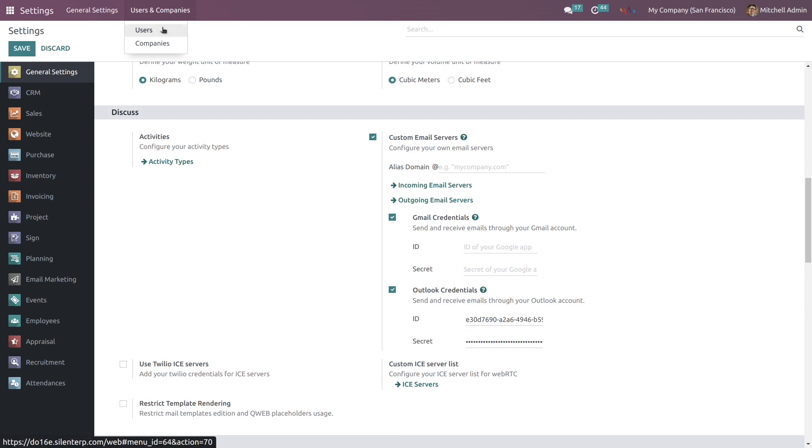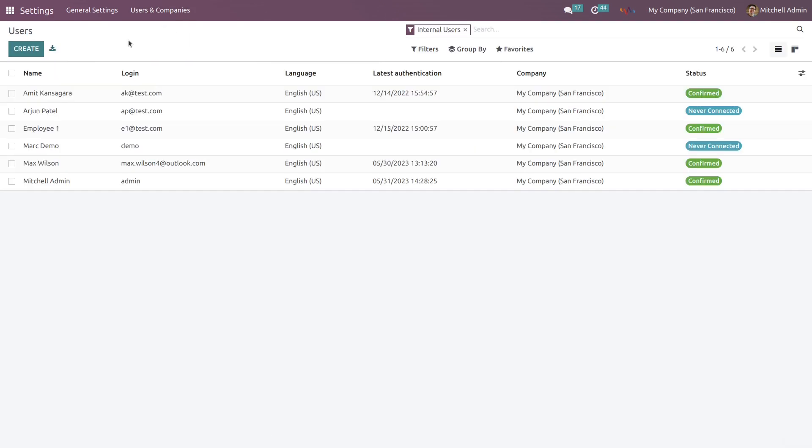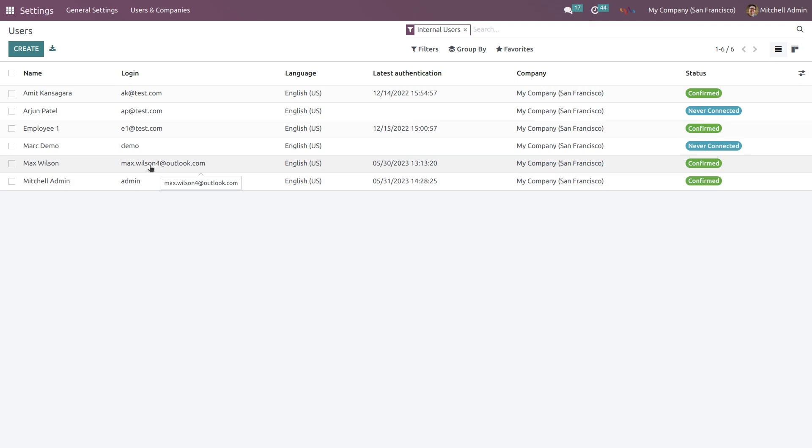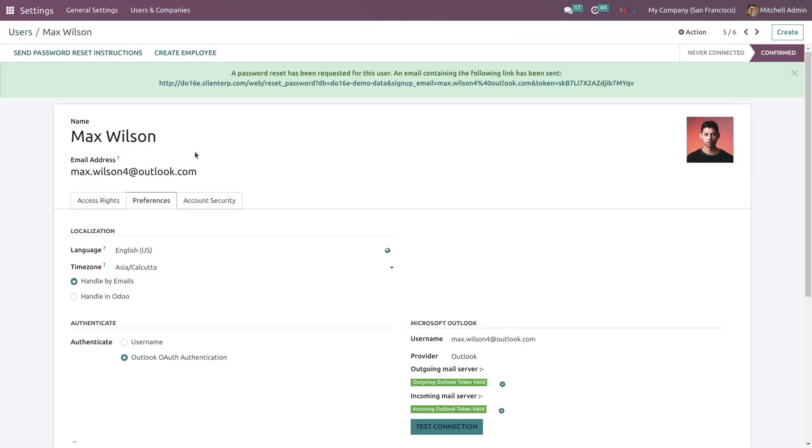Select users. Here you can create new user by clicking on create button or you can select existing users as well. I have already created one user so I am going to click on this user.